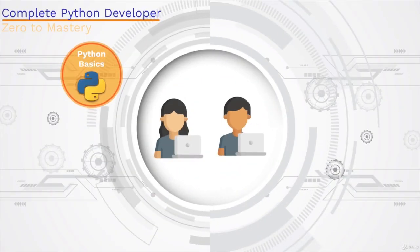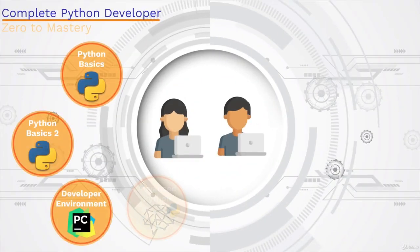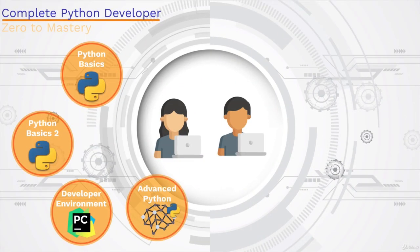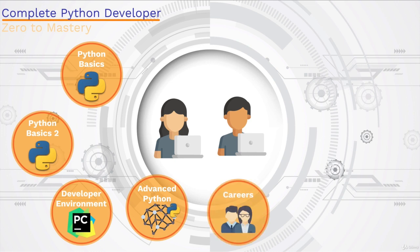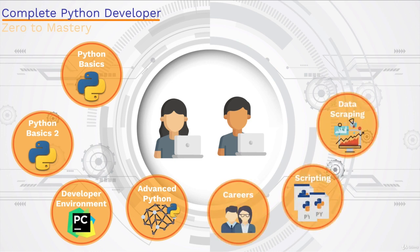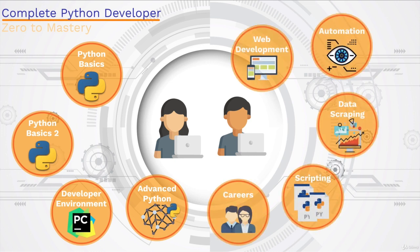It will also show you different career paths that you can take with Python, including web development, data science, machine learning, automation, and so much more.